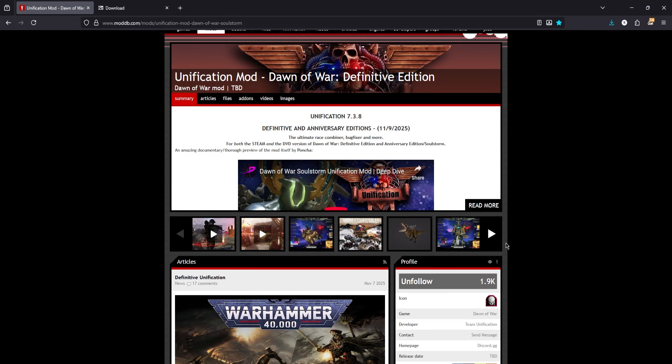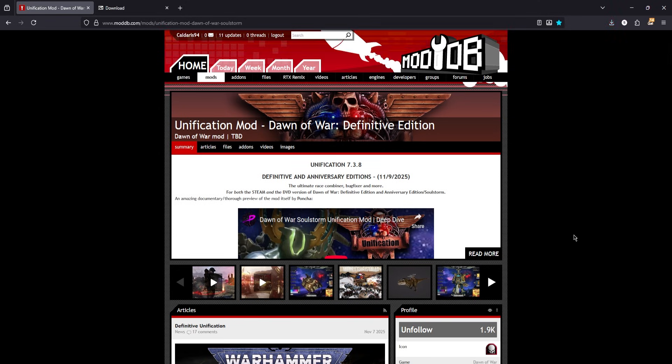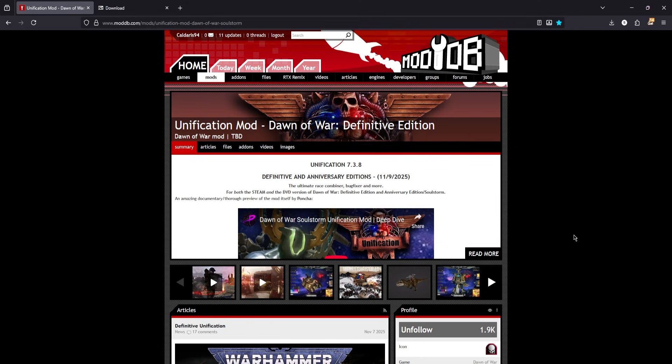All that said, let's get to the actual install, shall we? The files themselves can be obtained from the ModDB page. There will also be links to these files in the description.